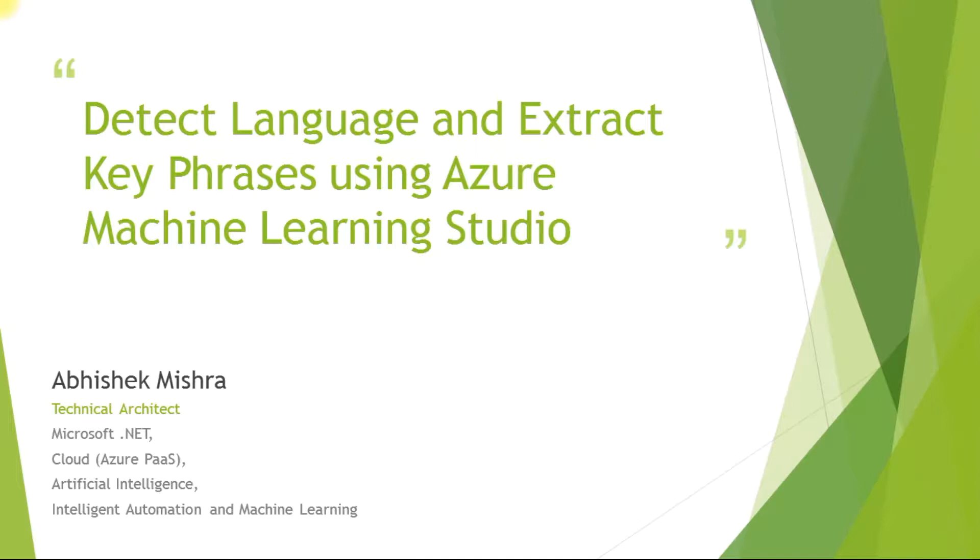And today we will discuss how to detect language and extract key phrases from a corpus of text using Azure Machine Learning Studio. So let's get started.